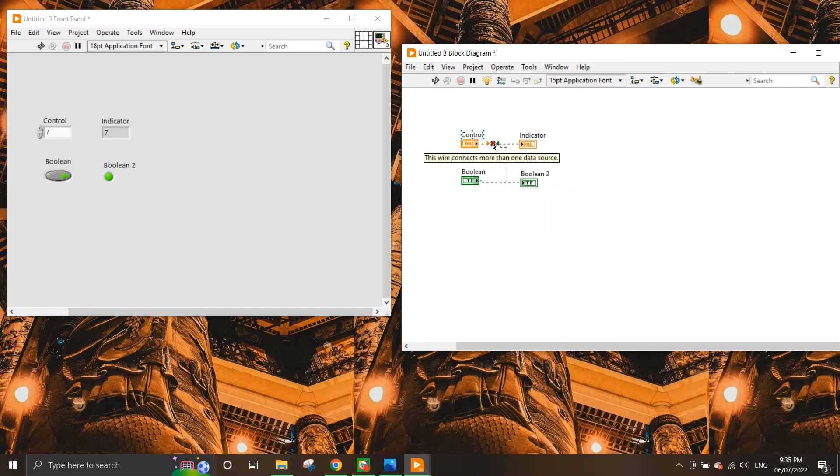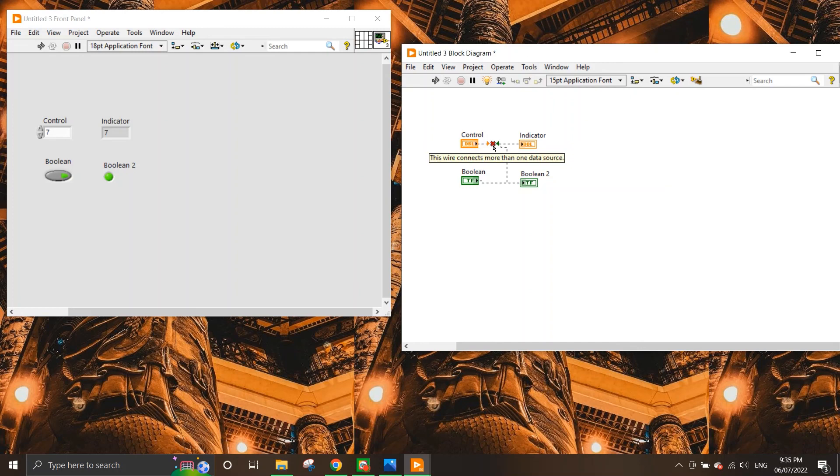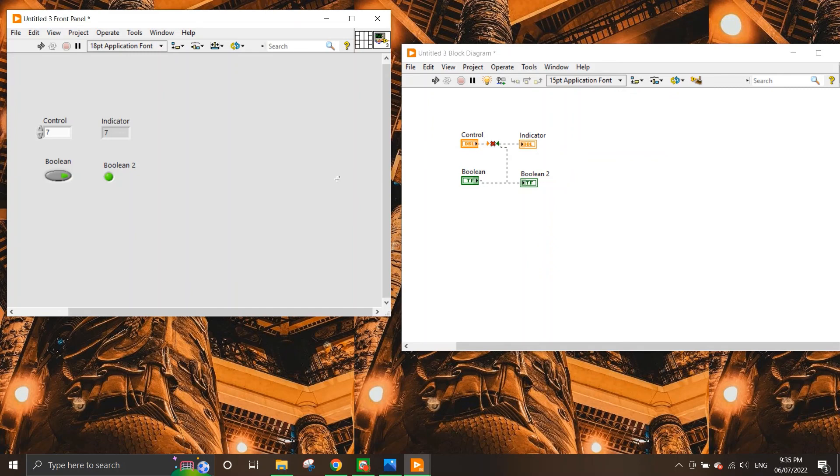And to see that, if you can see that what happens here is that the wire connects more than one data source, that's one of the reasons why you're having this error. If you just need to hover over the X here, then you can see what's going on. So this is actually a very simple introduction on controls and indicators in the front panel and block diagram in LabVIEW.